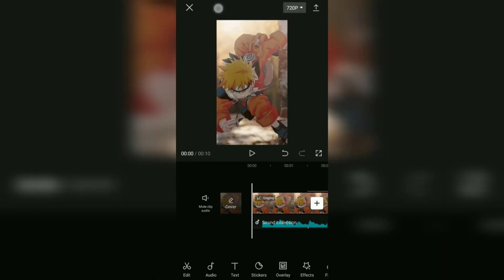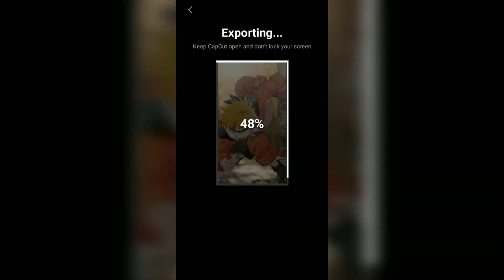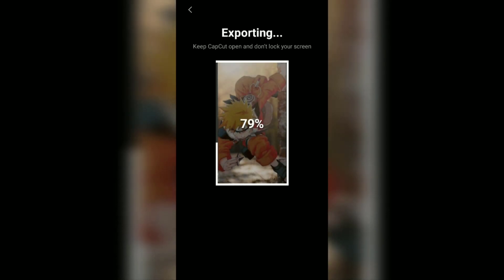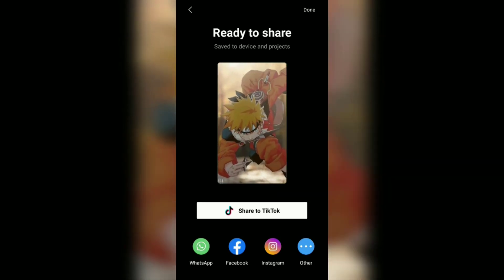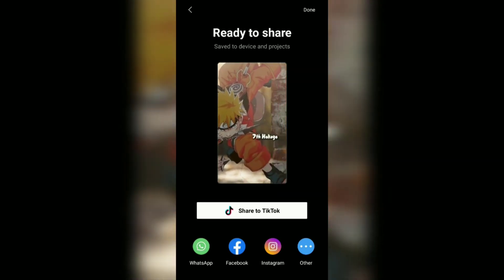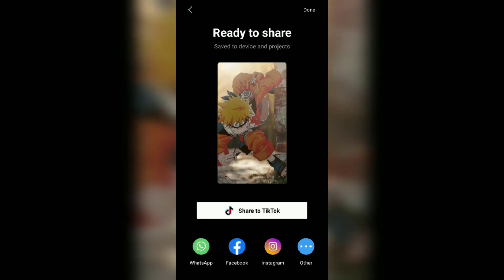Okay guys, that's the Gel by Baby edit tutorial using the CapCut application that I can show you in this video. I hope this video is useful. See you in the other upcoming CapCut video tutorials, and thanks for watching!